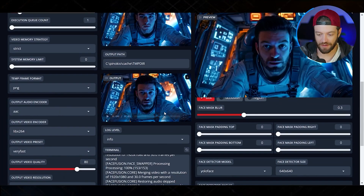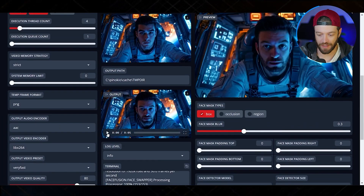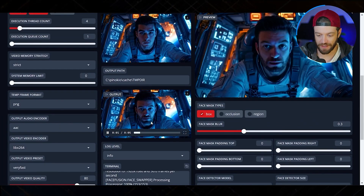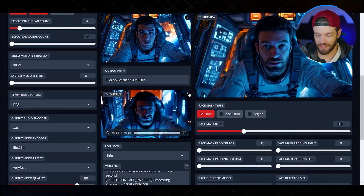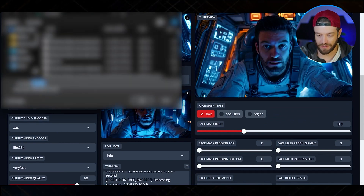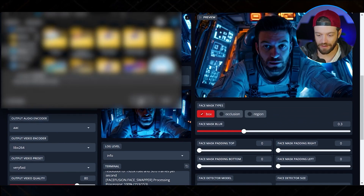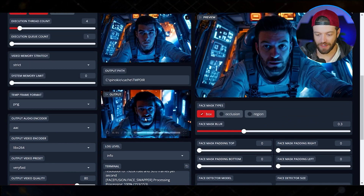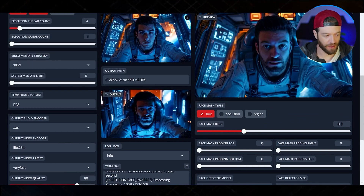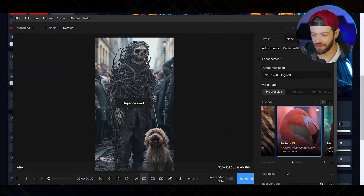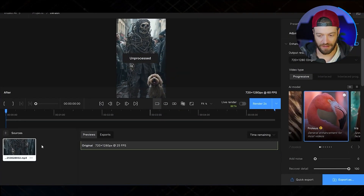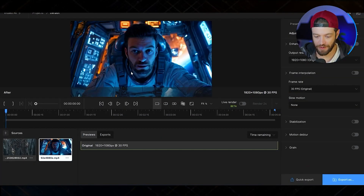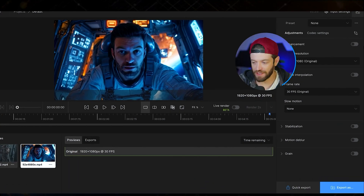That took about one minute and we now have our finished video. I can just click here to download it, but if I want to get even better quality, I can open up Topaz and bring our video in there.